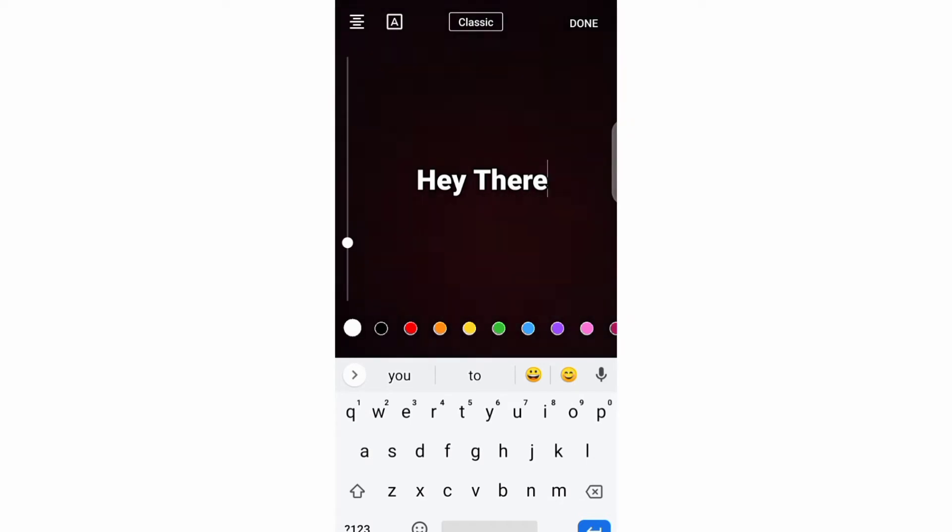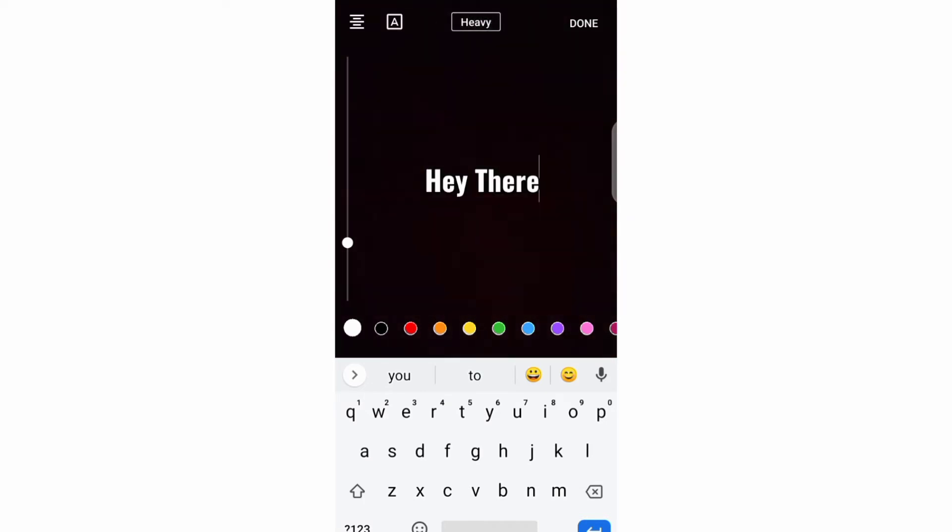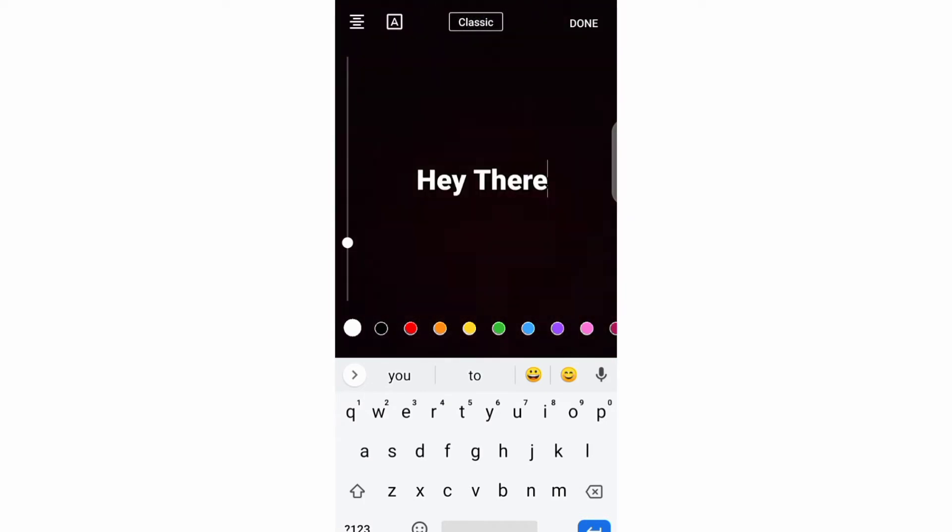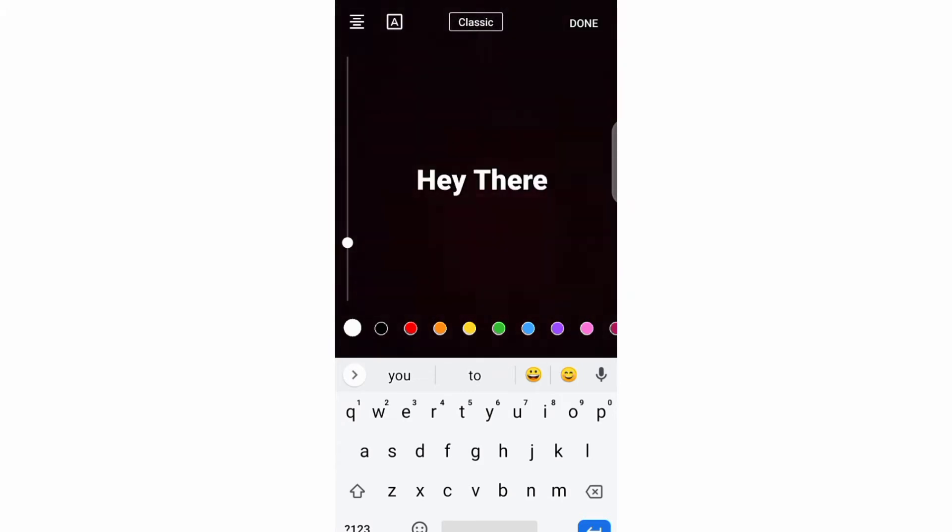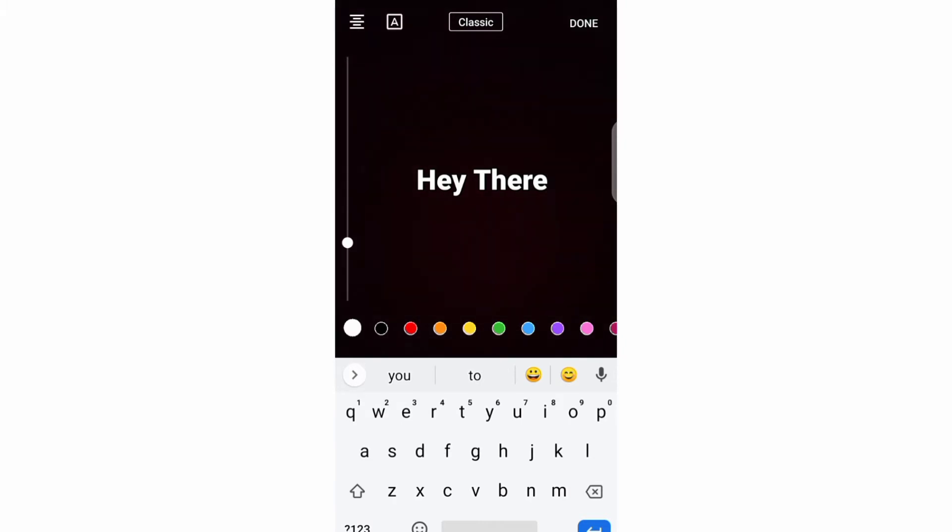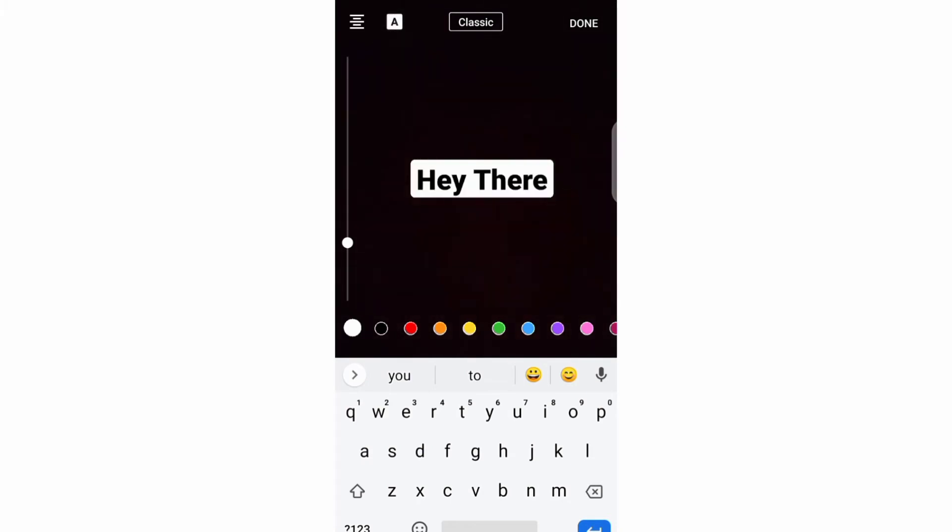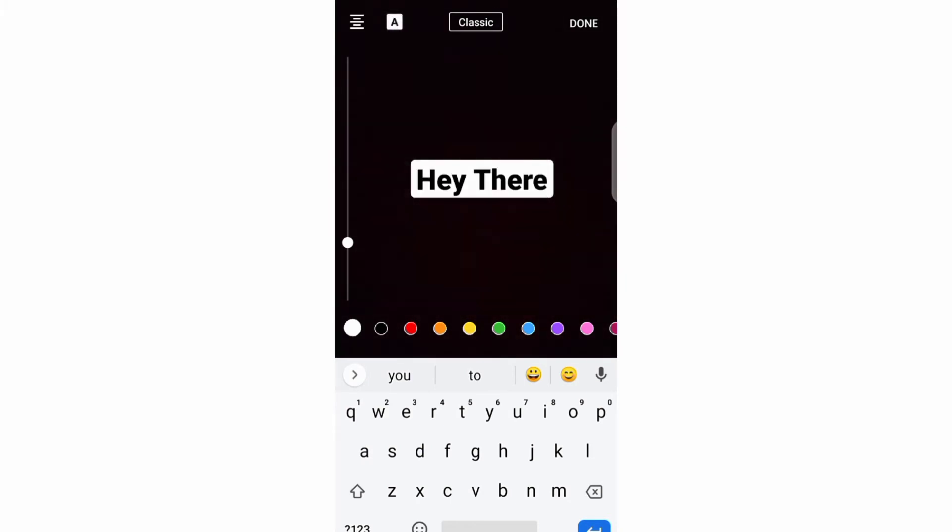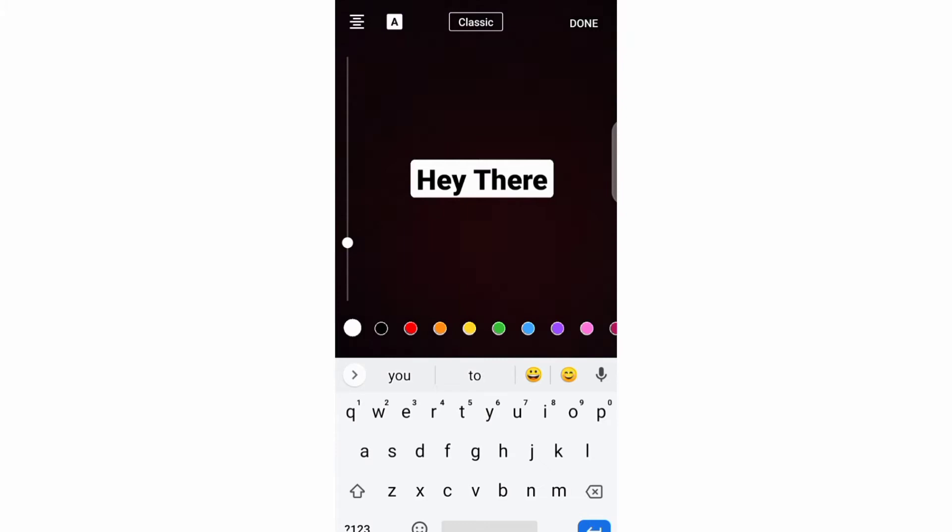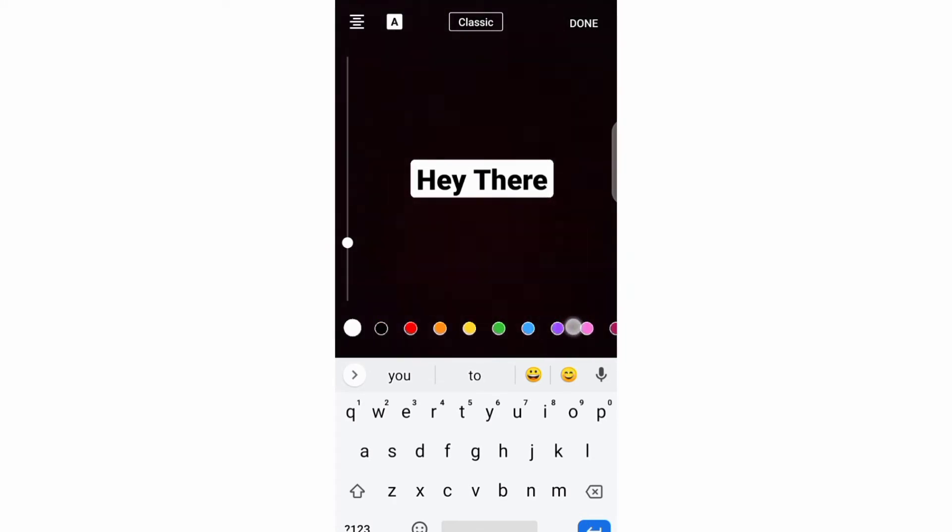Another thing that you can do is changing the background of your text, and you can do this by clicking this second button right here. You can also change the color of the background by choosing from all these colors below here.